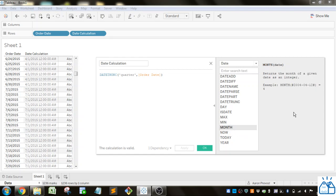MONTH. So month. Similar to day and year. It'll return the month portion of it.